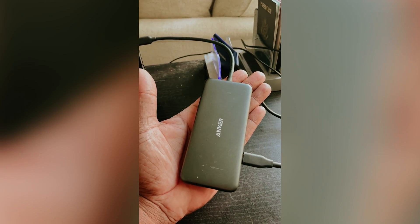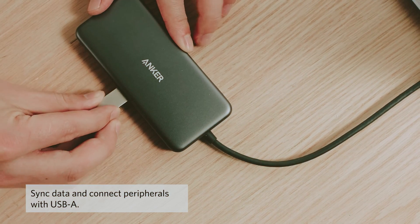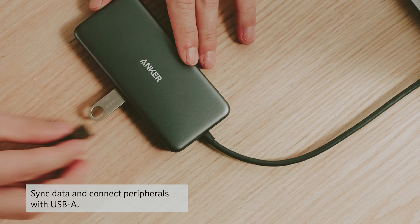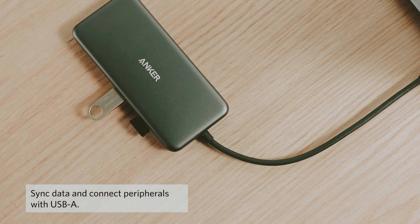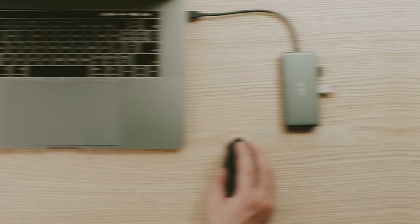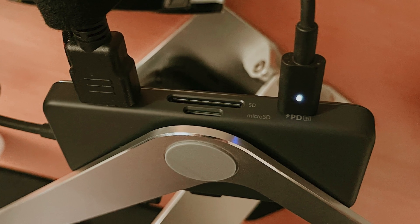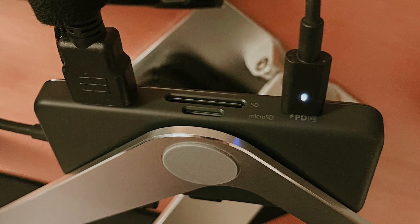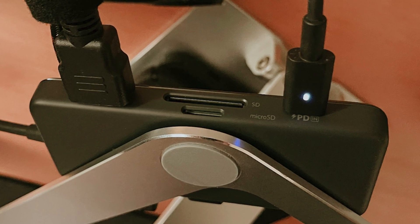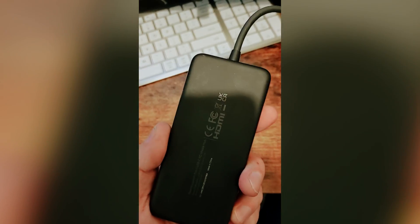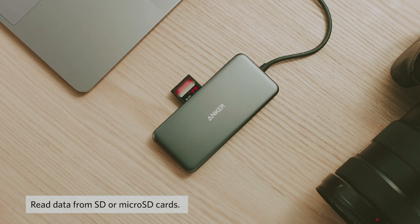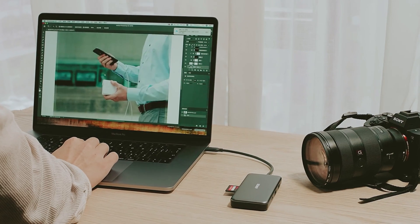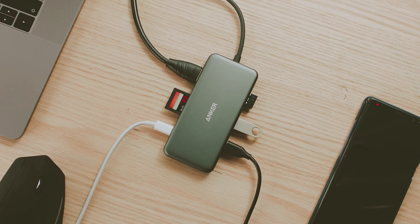Want to enhance your display setup? The built-in HDMI port outputs to an external display with up to 4K resolution at 30Hz, perfect for presentations or extending your workspace. Despite its robust feature set, this USB-C hub is incredibly lightweight and portable, measuring just a few inches in each dimension. It includes a built-in USB-C cable, eliminating the need to carry additional cables.